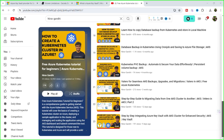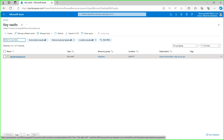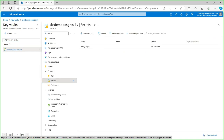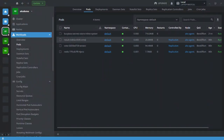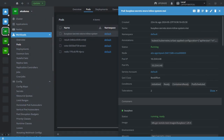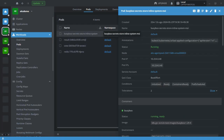So let's get started. In the previous video, we created this KeyVault AKS Demo Postgre KV, and inside that we created one secret called Postgre PW. We also created the BusyBox secret store pod, and we are fetching that secret value inside this pod. So let's quickly check.